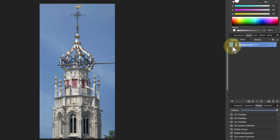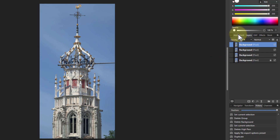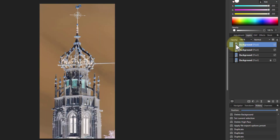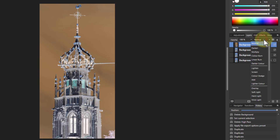First of all, I'm going to go here, Ctrl+J. I only need to do it twice. I'm going to do one more to put a spare at the bottom, which I'll just turn off for now. For the top one, I Ctrl+I to invert it, and I'm now going to go down to Vivid Light.